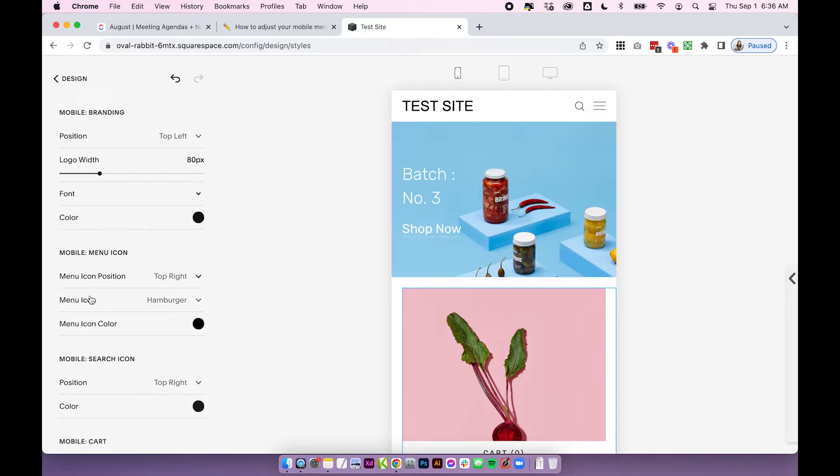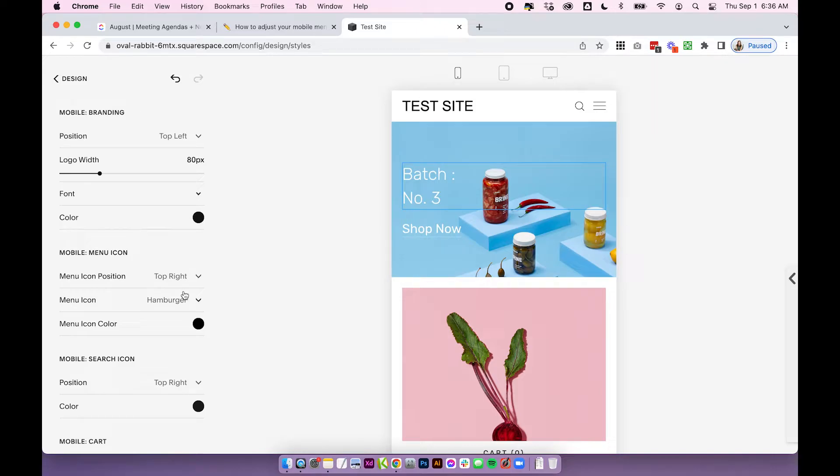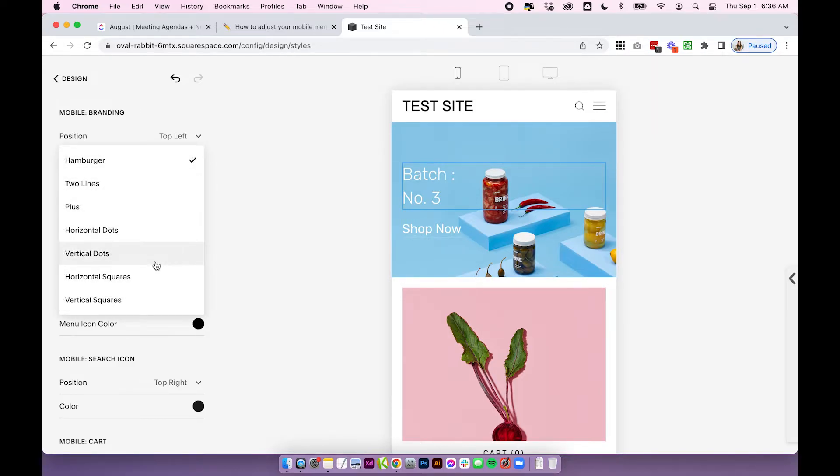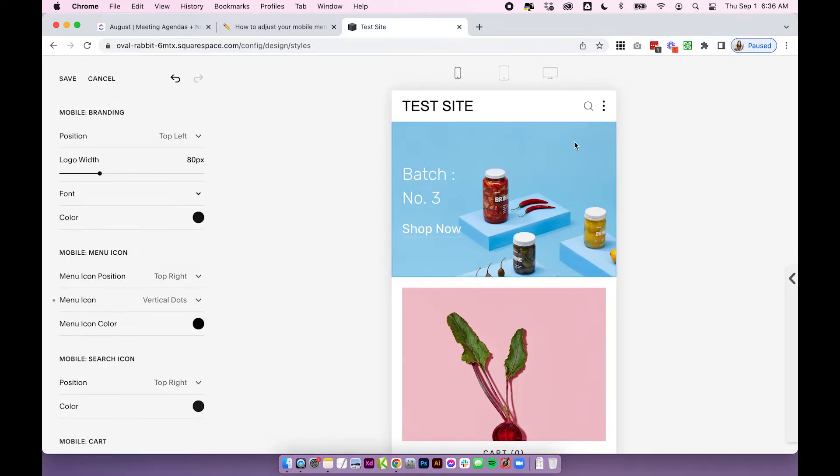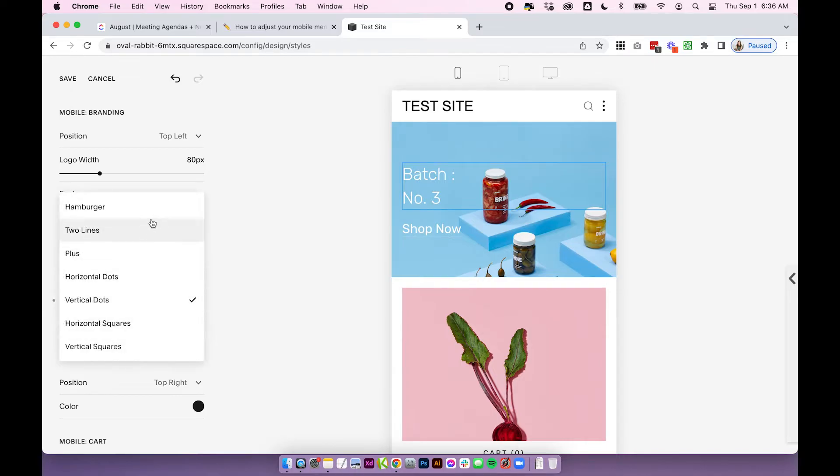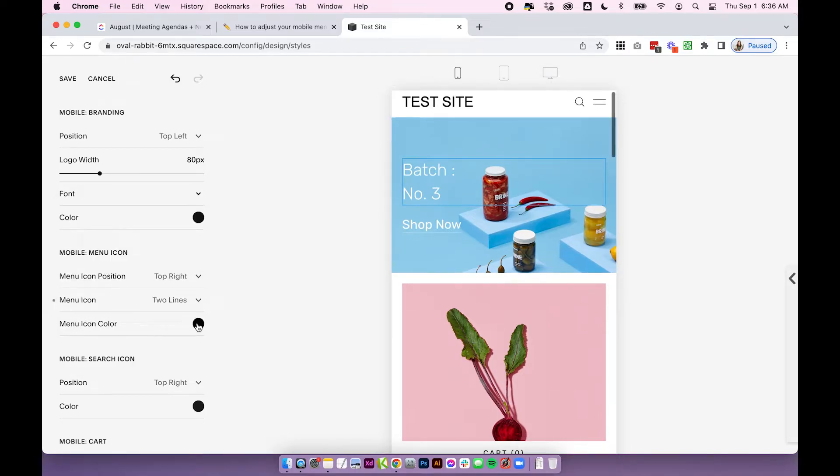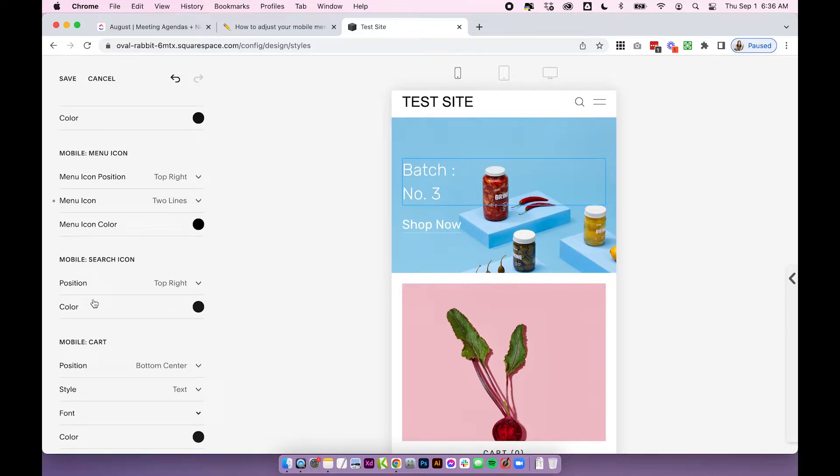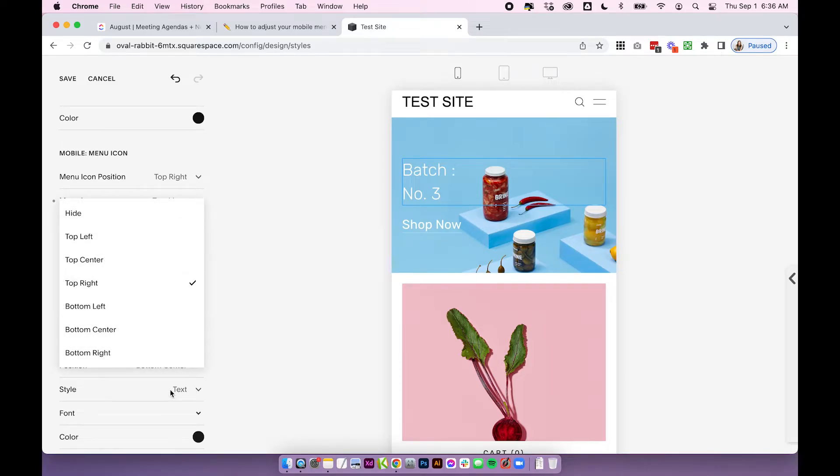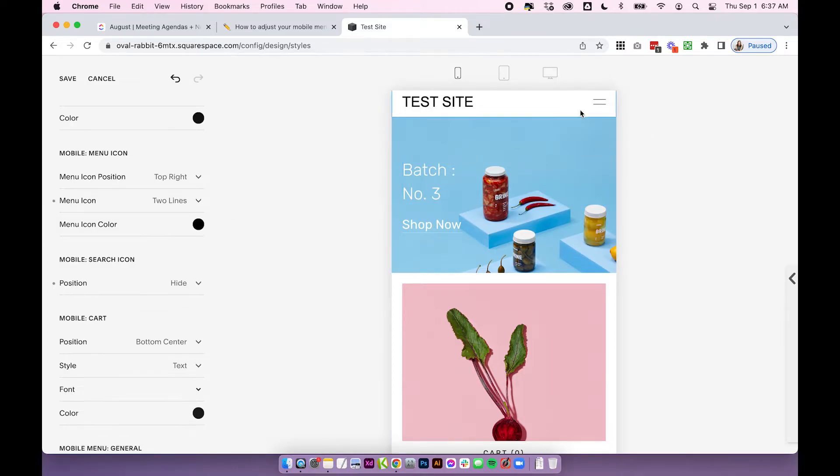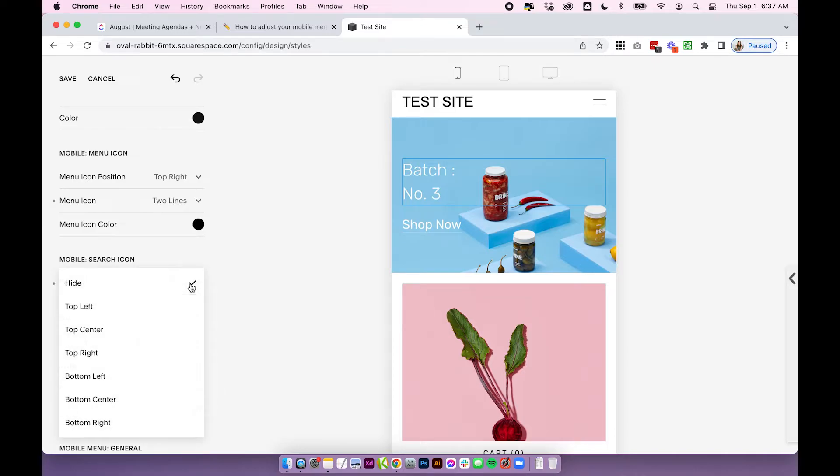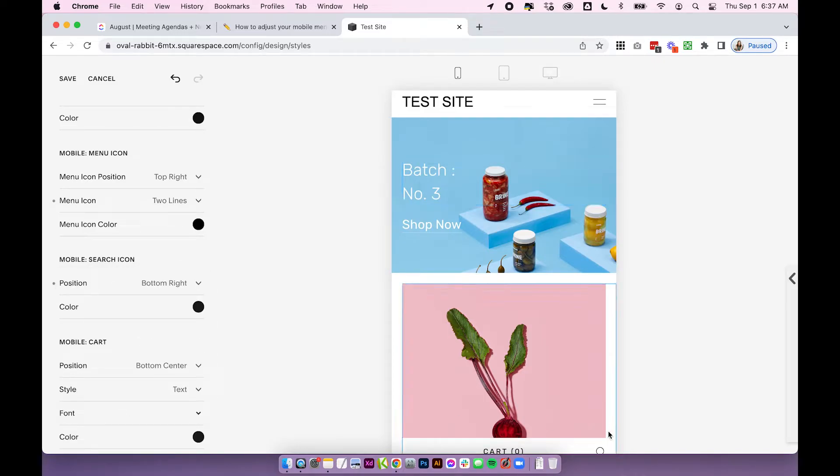You can play around with the menu icon. So again you can change that position with the same options and you can also change the actual style from all of these different options here for the icon and again of course the color. For the search icon you can change the position again. For all of these you can also choose hide within the position. So if you didn't want to show the search icon at all on mobile you could just hide it or we could change it to bottom right which is going to put it down here in this bottom menu.